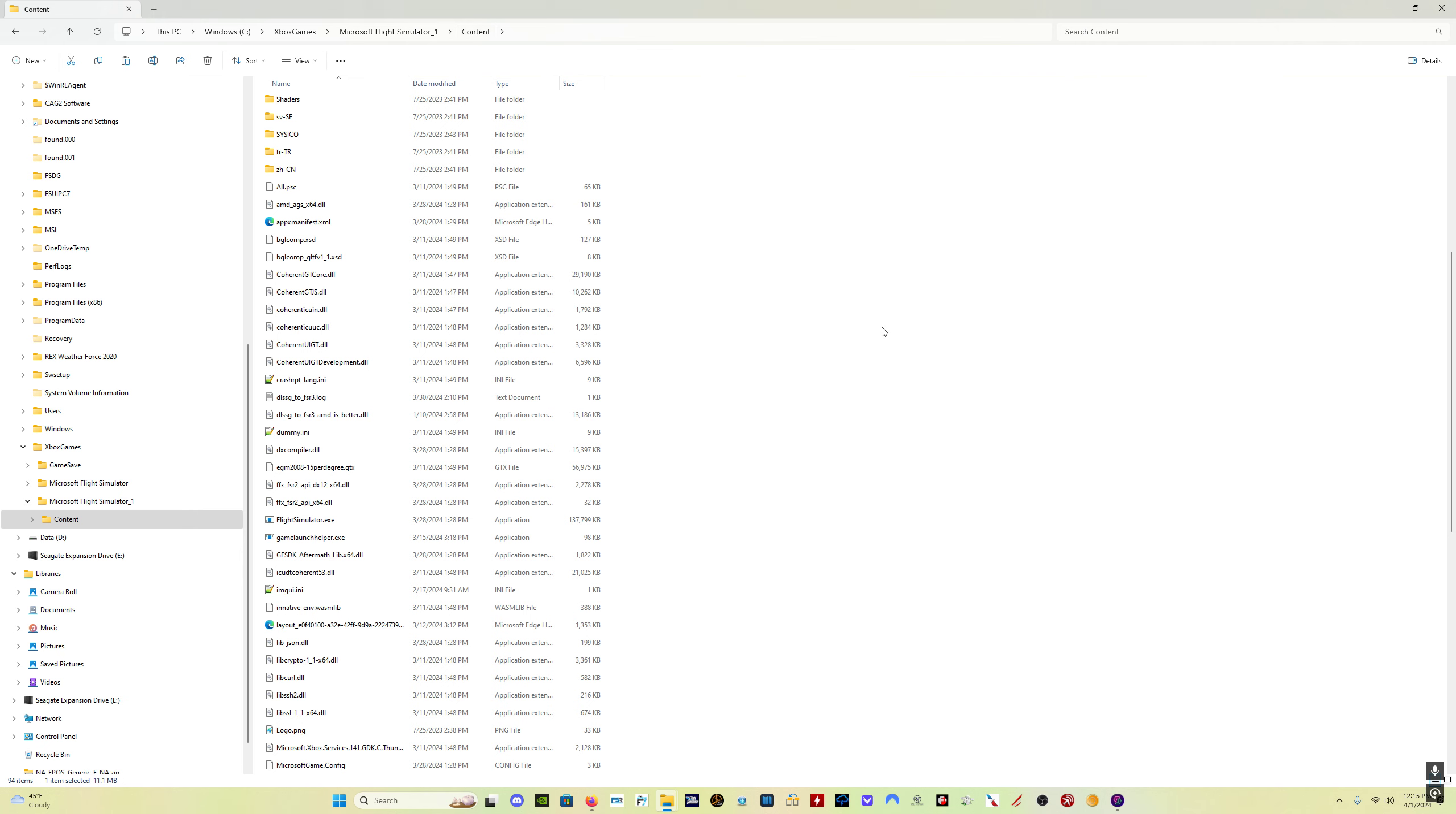It should be in the C Xbox Games Microsoft Flight Simulator content folder. Prior to about Sim Update 5 somewhere in there, it was in another location, and they moved the location of the install after that to allow people to access the stock planes in the game to be able to mod the stock planes a couple years ago.